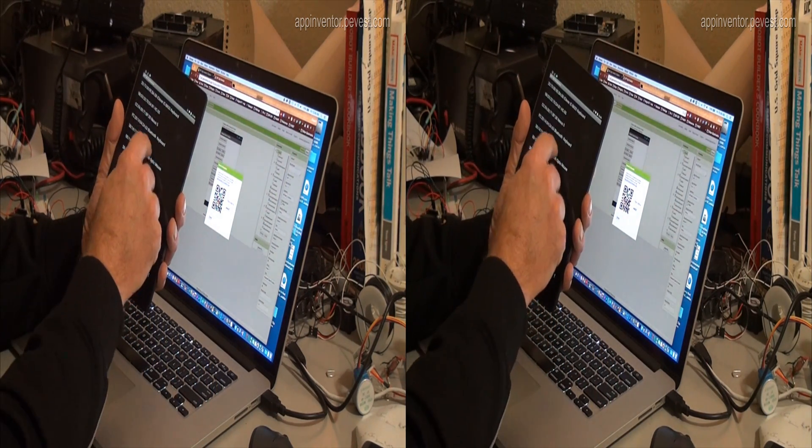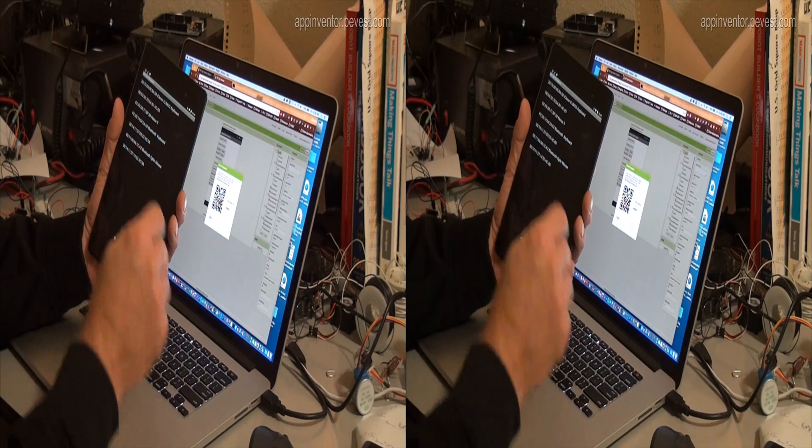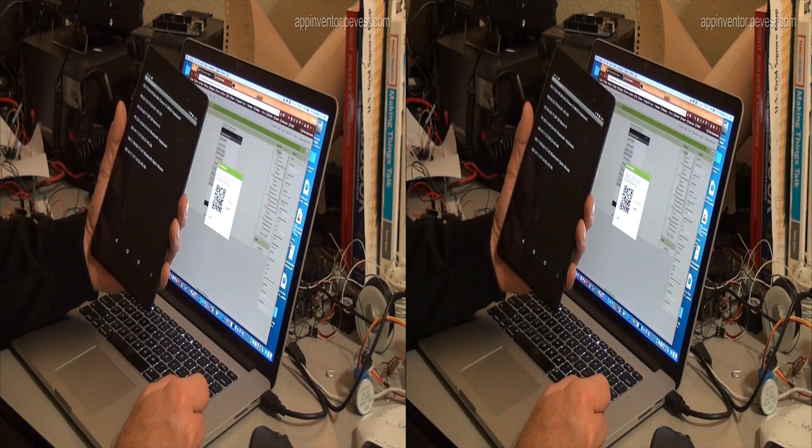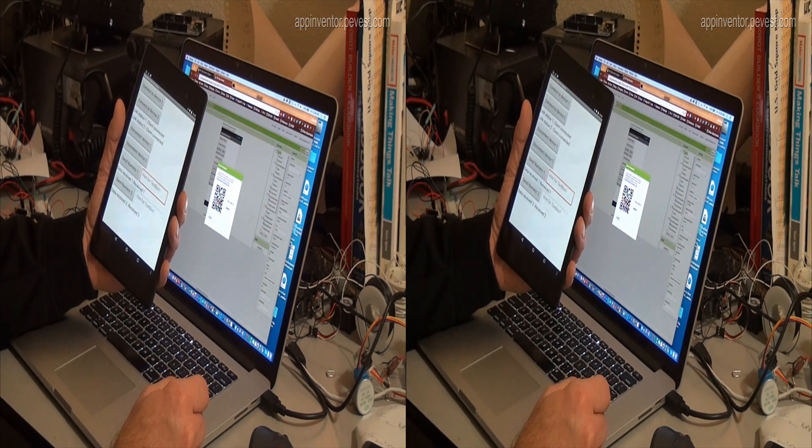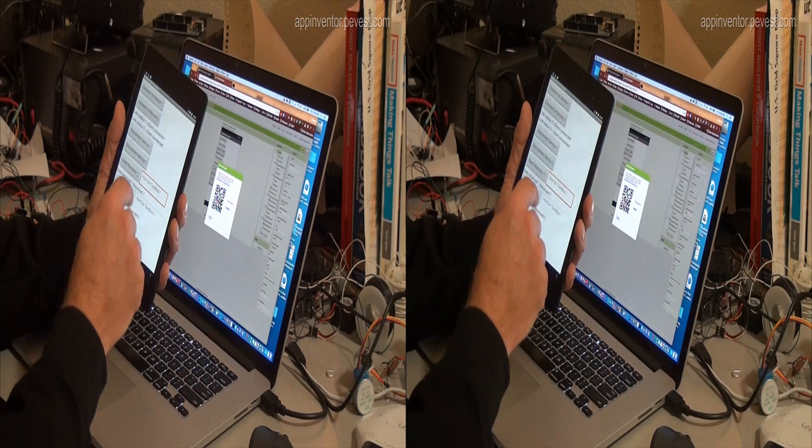We'll connect to a second device. I have another one running here, both of which are connected to Arduino boards. We're now connected to two devices.